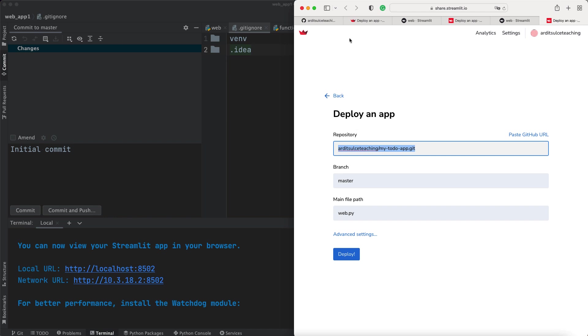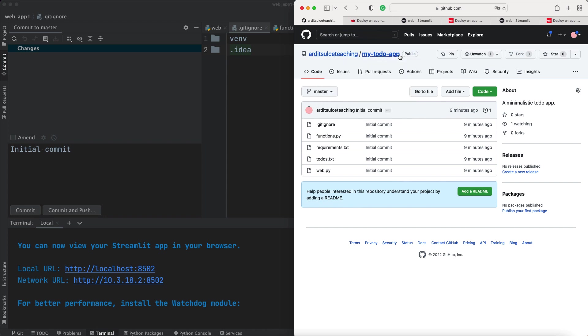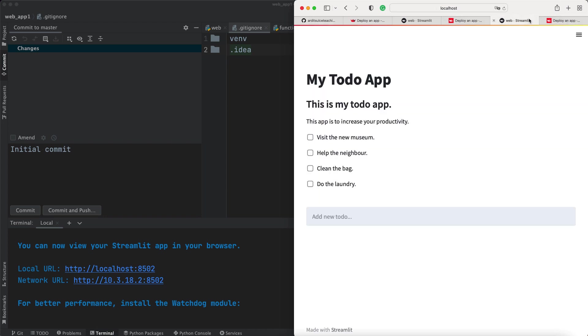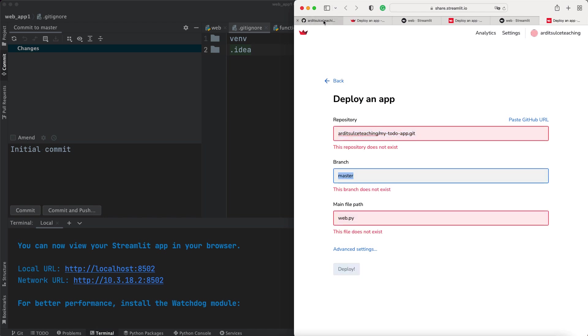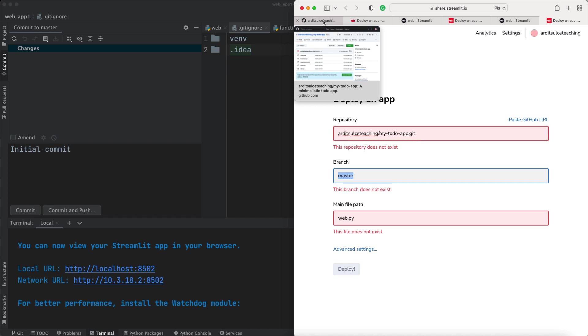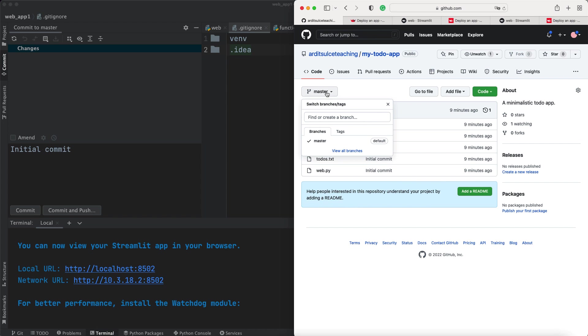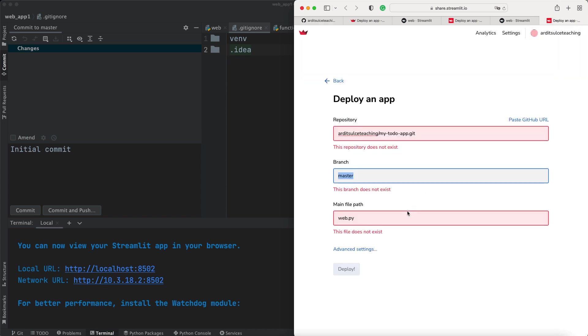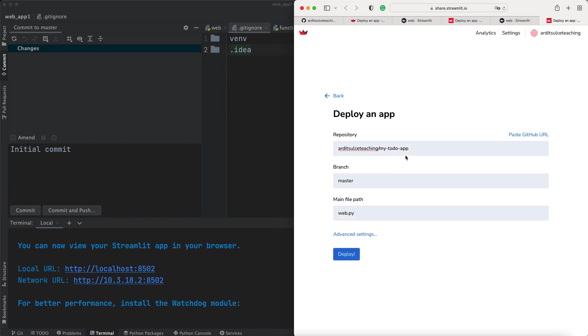So that should reflect that path here. In my case, it's that my todo app. So make sure it's the same for you. Yeah, so the branch is master. By default, you can check that in here. It's master in my case. And the main file path is web.py. You can remove that to get rid of that warning. So artist teaching slash my todo app without the .git part. So that should reflect your web app. Web.py is the entry point of my app, which is a Python file that we run. And press on deploy.